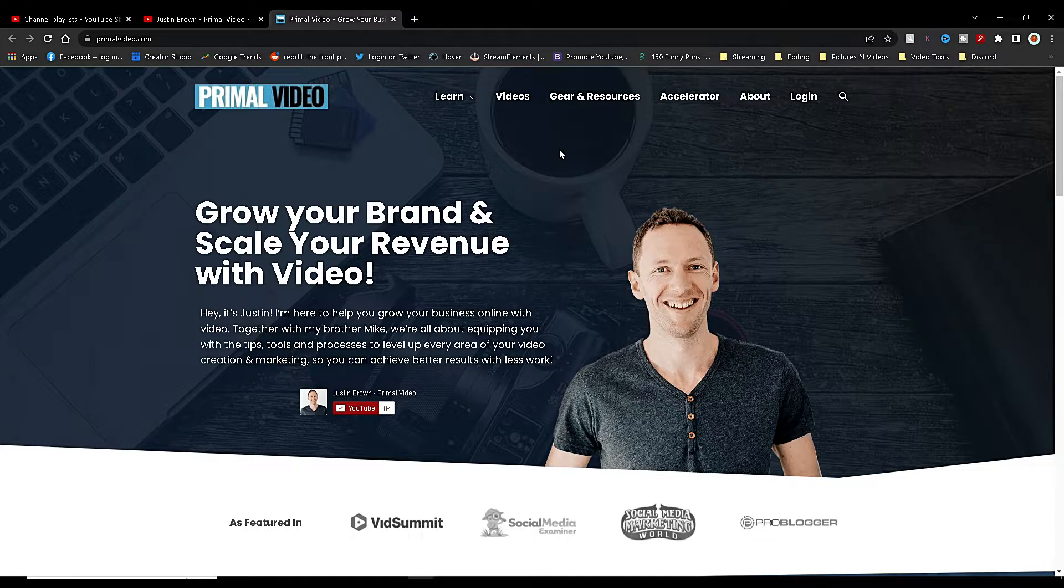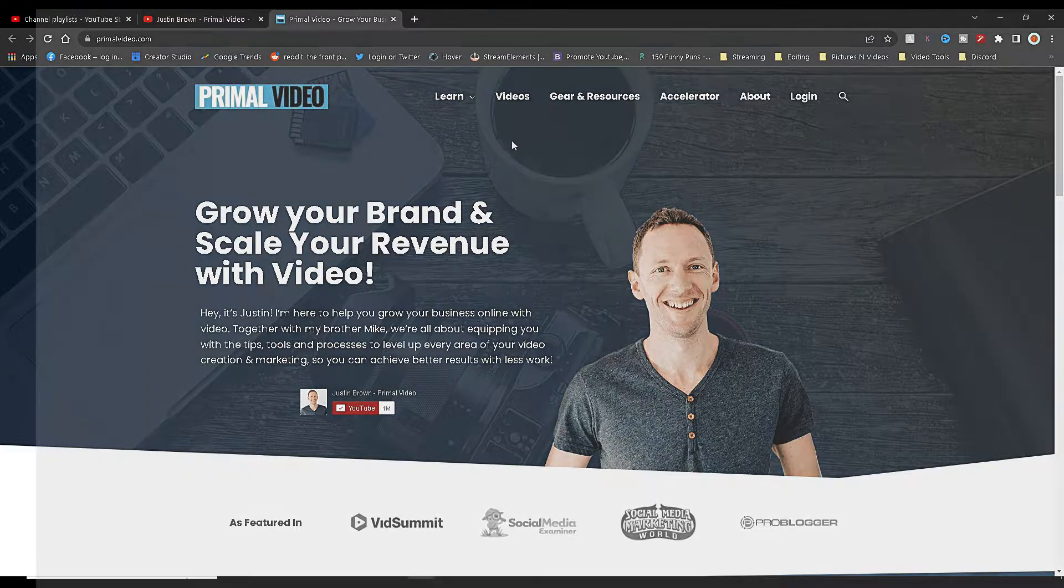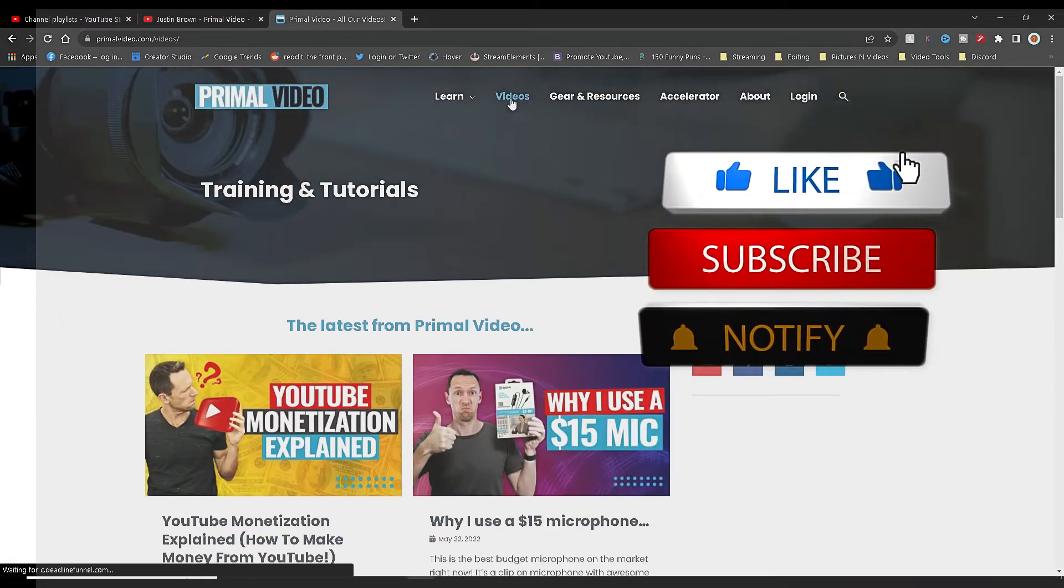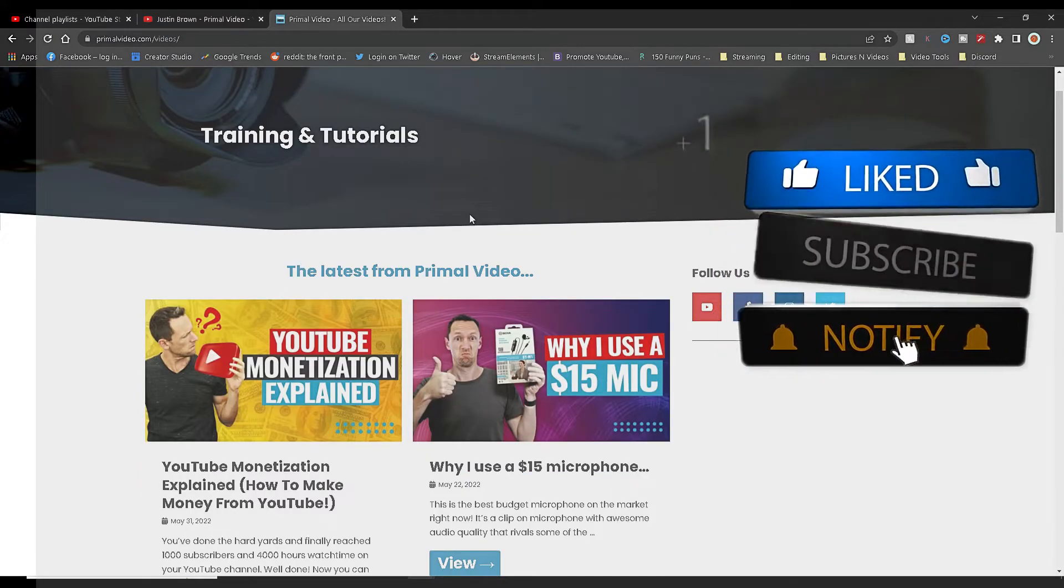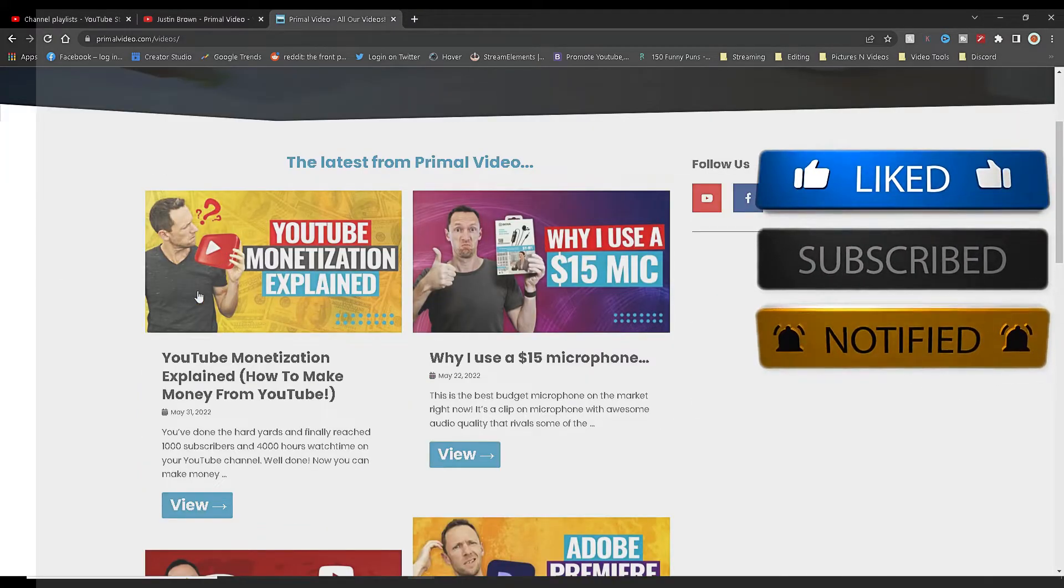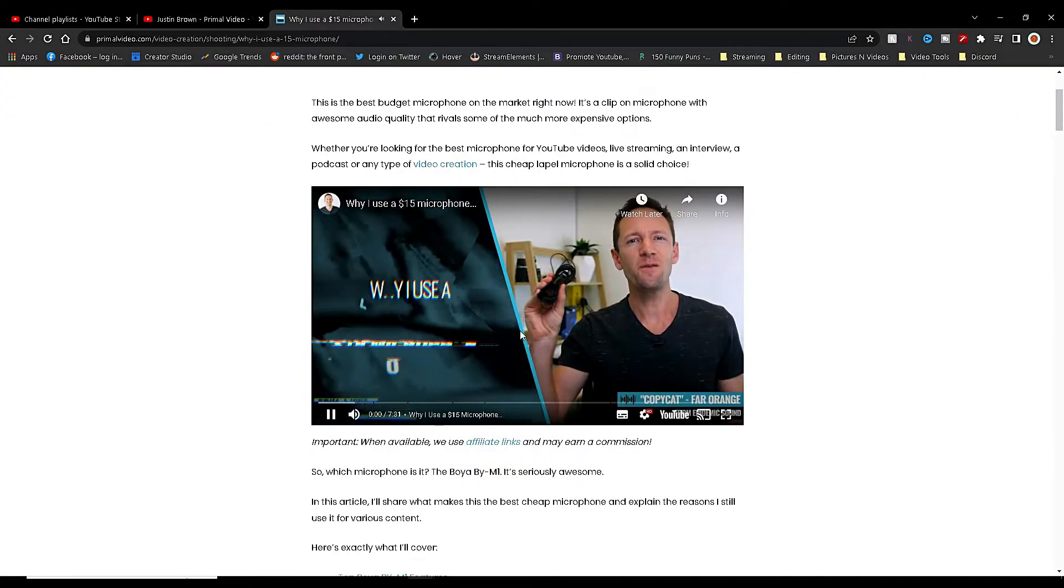I'm on the Primal Video website - they also have a YouTube channel, highly recommended. But I am currently on their website to show you their embedded videos. Here you can see they've done some posts and embedded their YouTube videos.